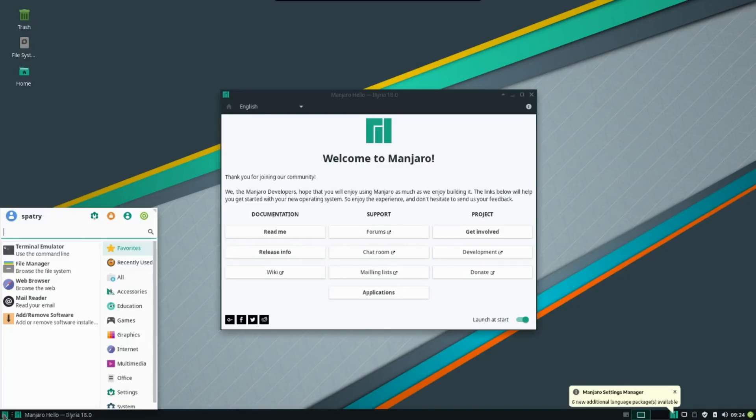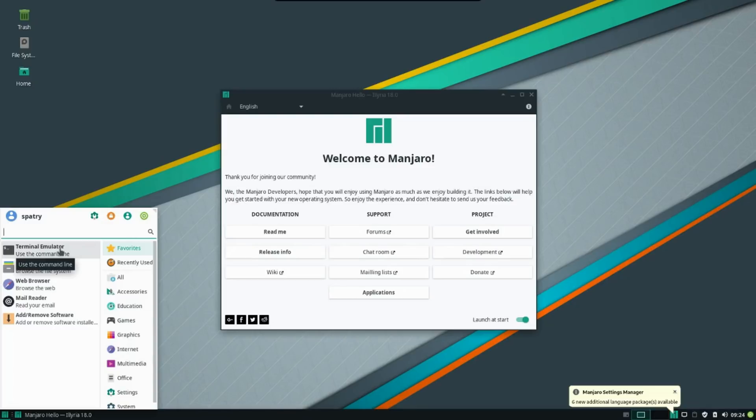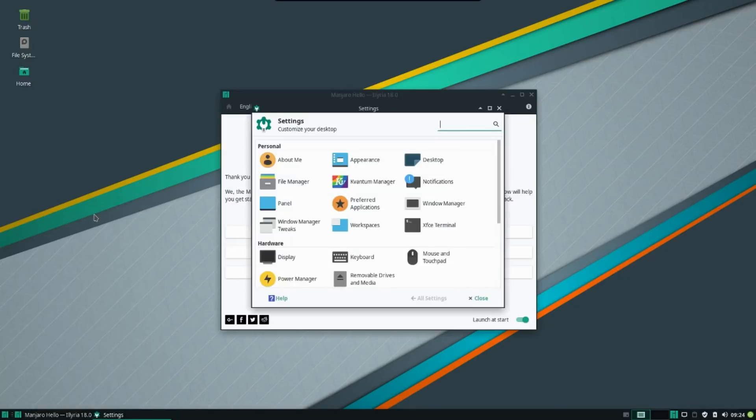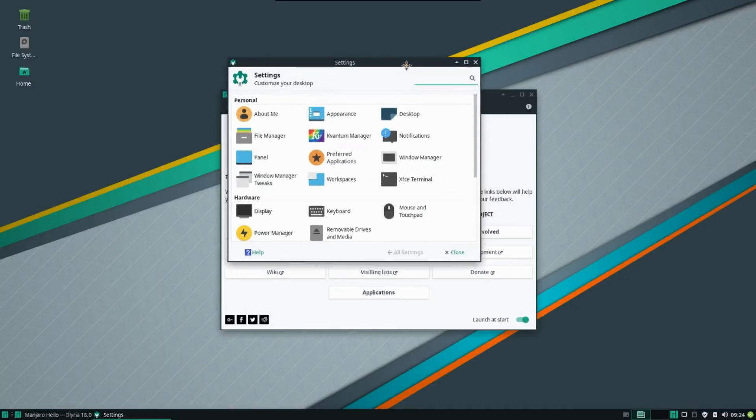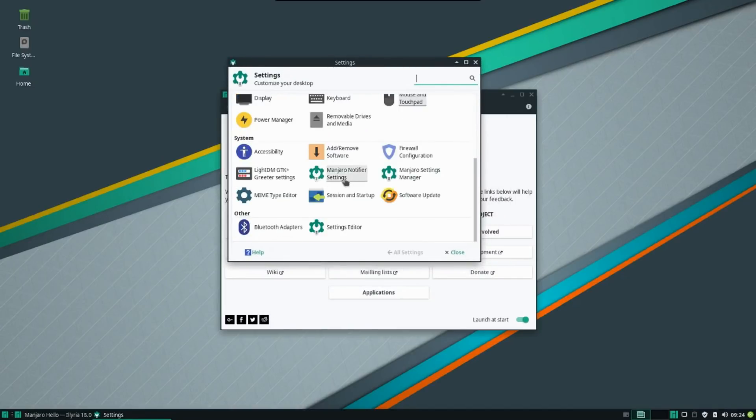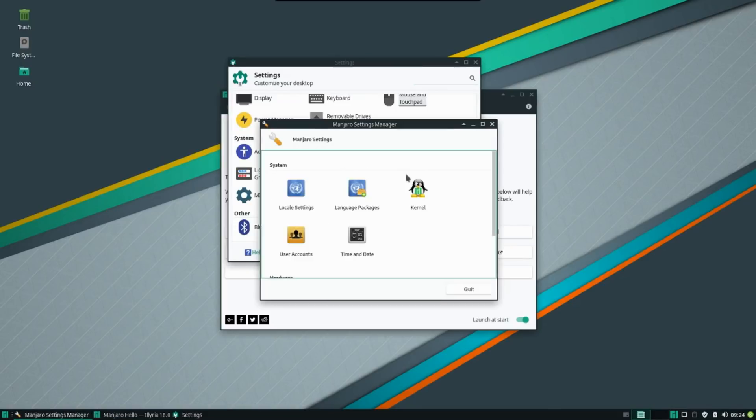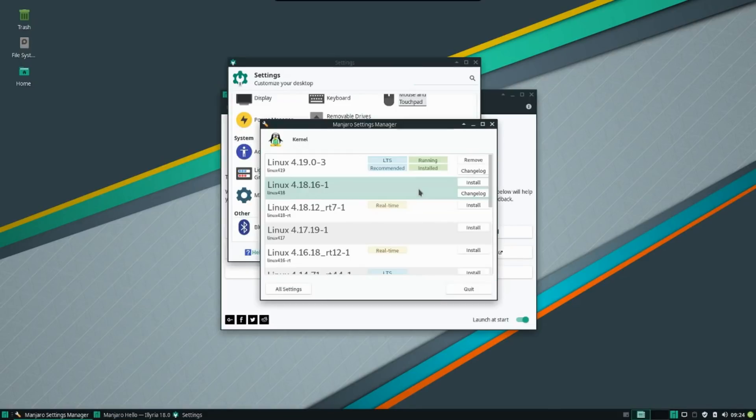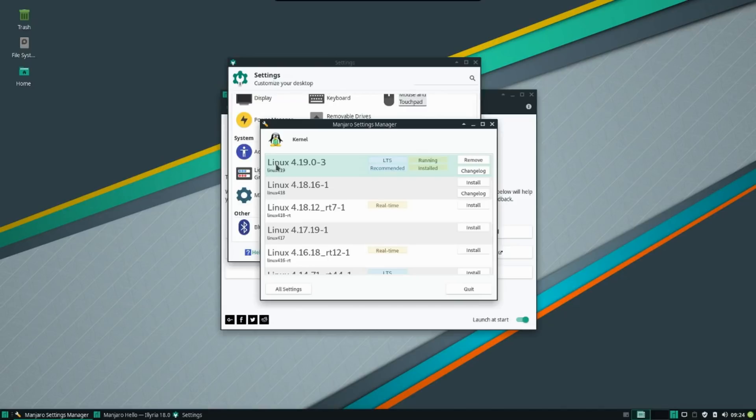One of the things that has been updated that we didn't have in the release candidates is the kernel. Let's go ahead and have a look at that. We're going to open up our settings manager here and go into the Manjaro settings manager and into the kernel. And I've noticed now this is running Linux 4.19 that came out just this week.